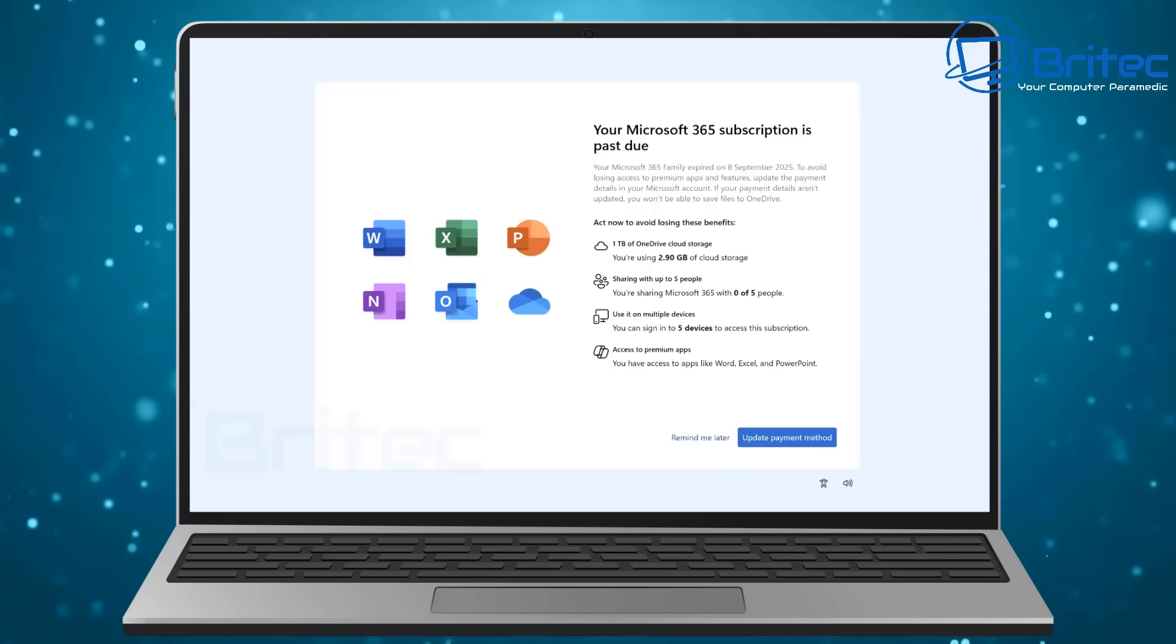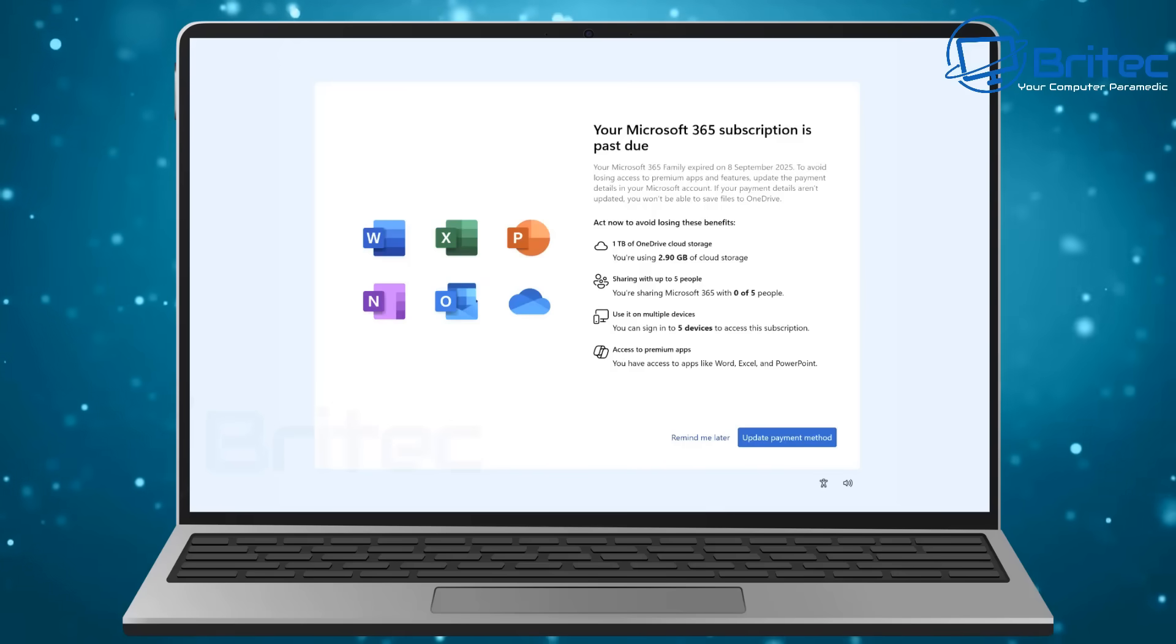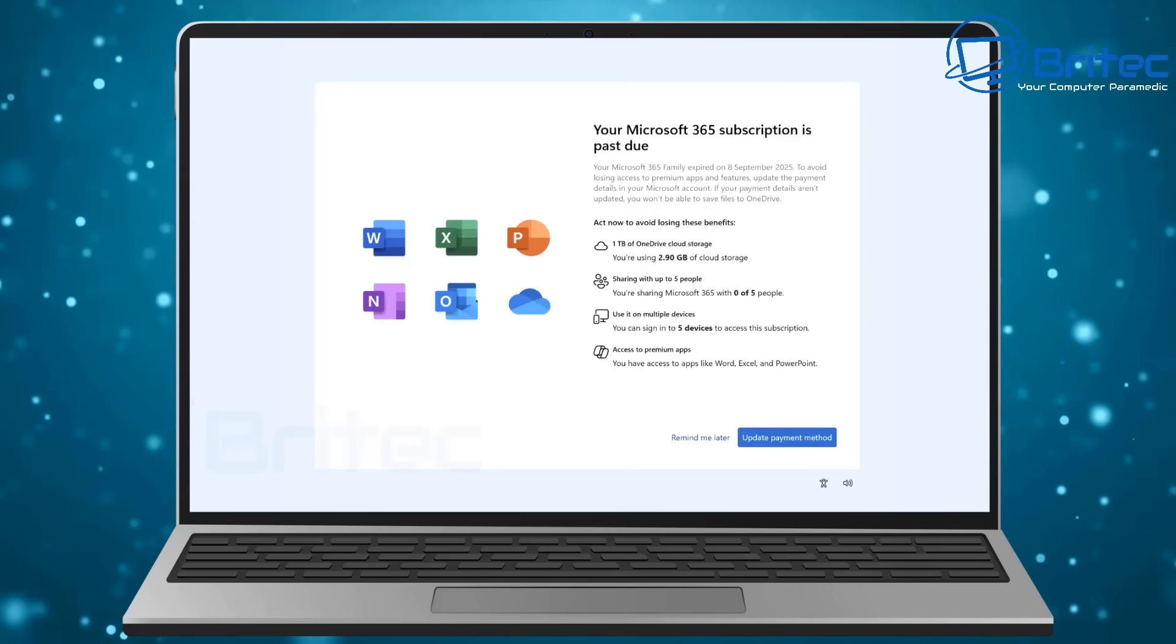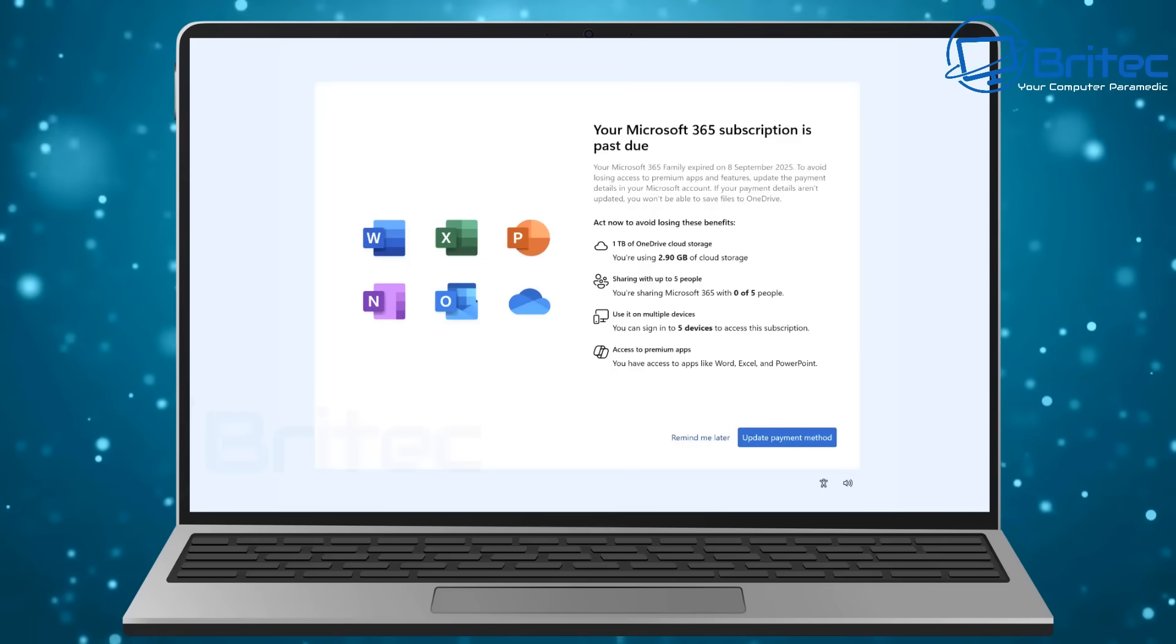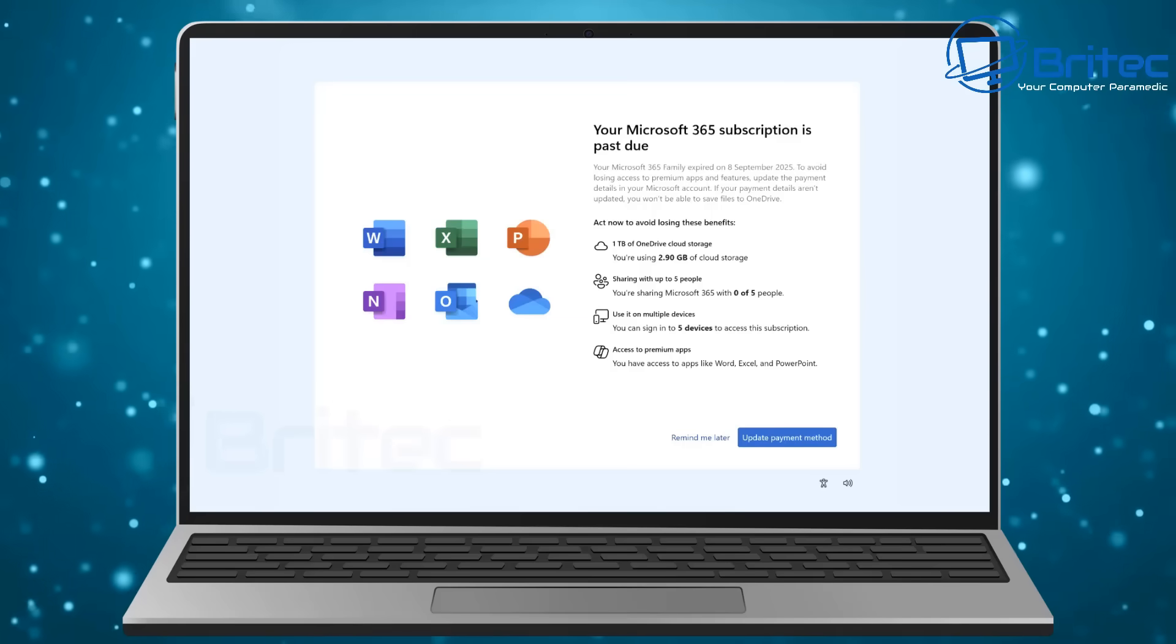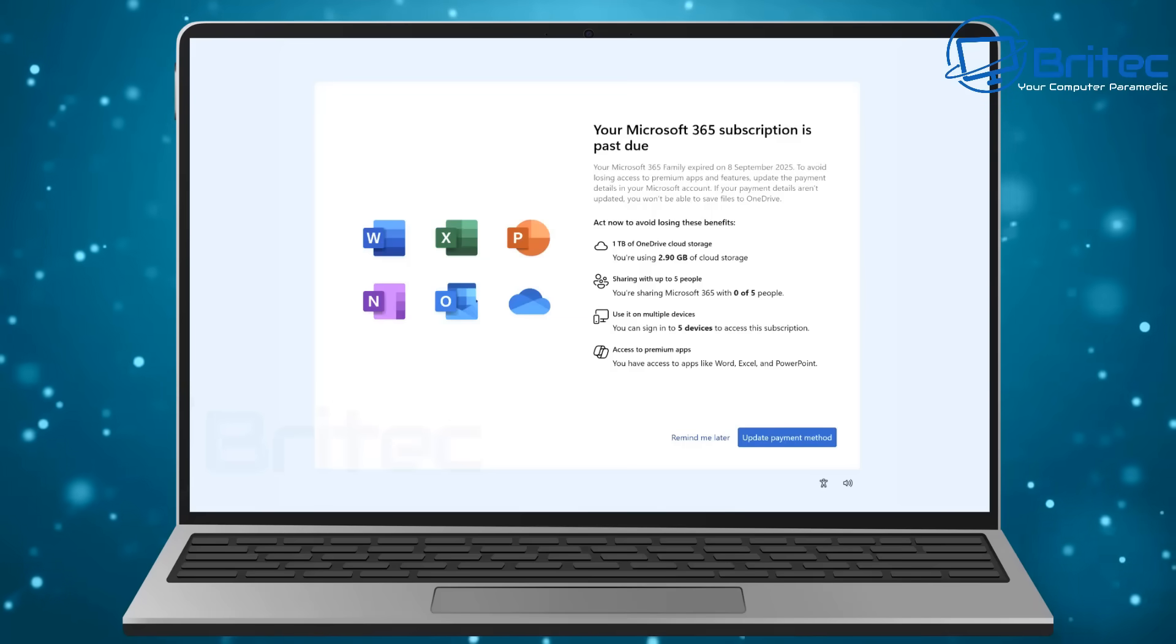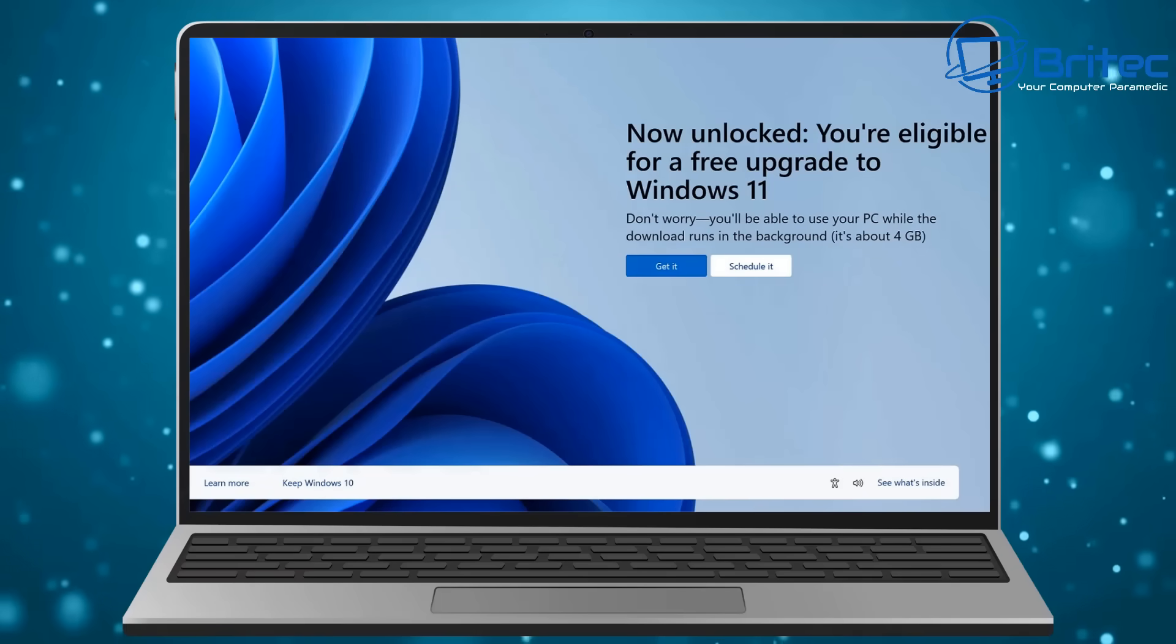These adverts are designed for one thing, that is to get you to part with your hard-earned cash and pay for Microsoft products. In this case it's Microsoft 365, but it's not the only time they've used nag screens.